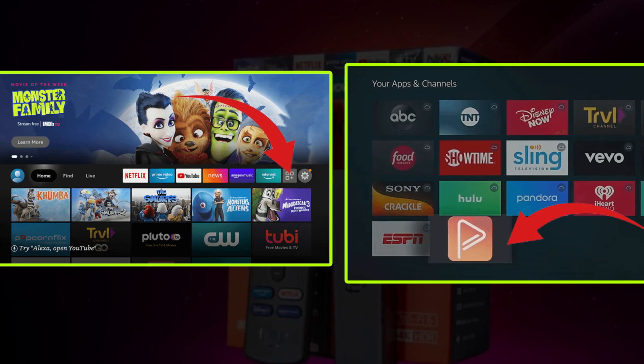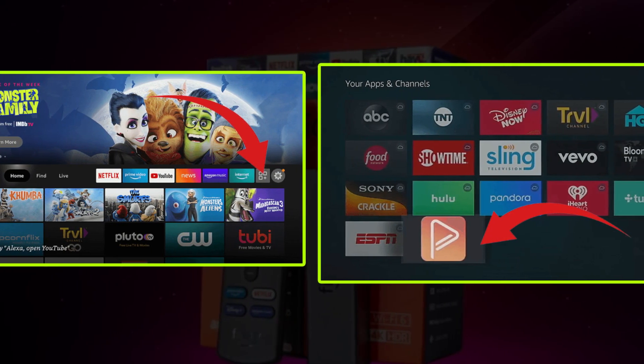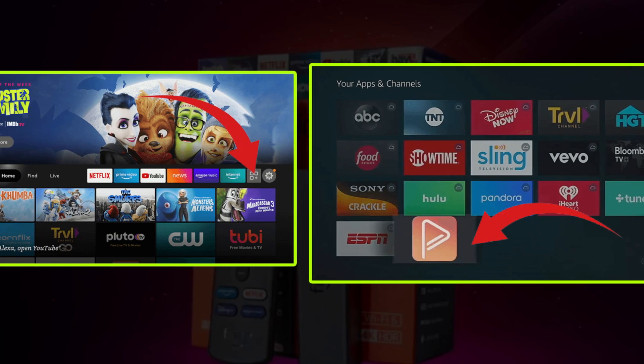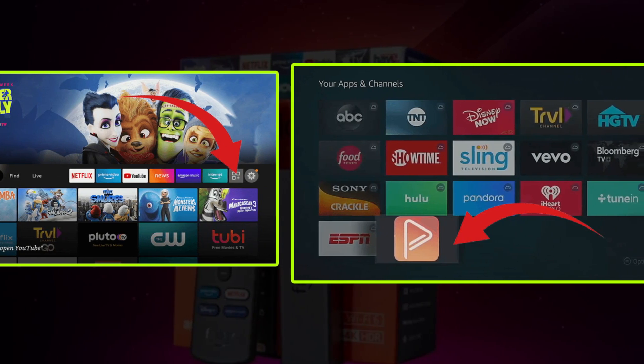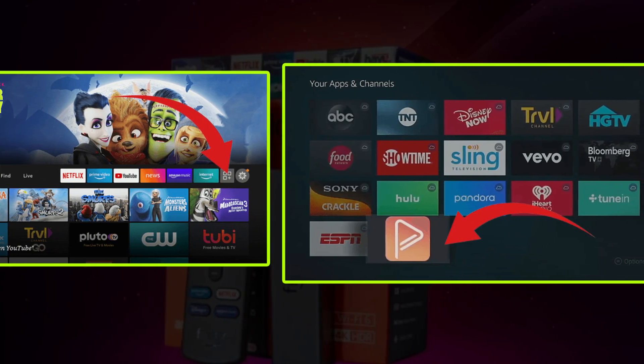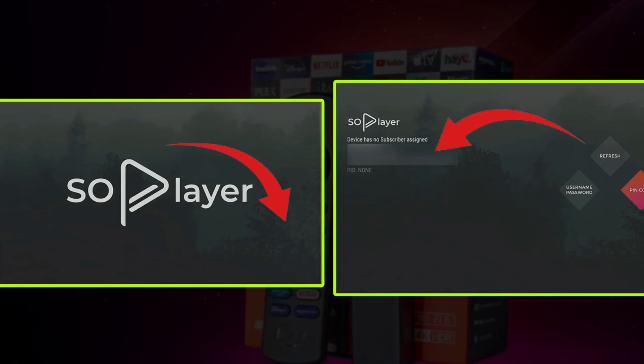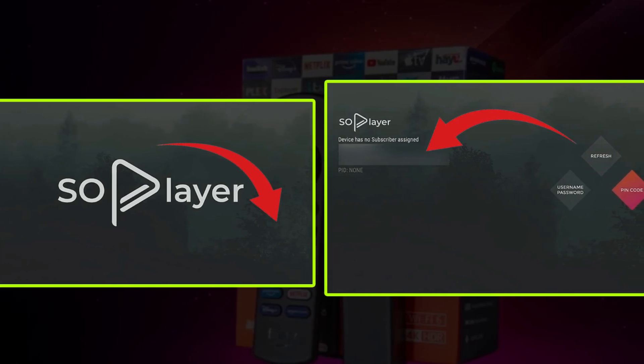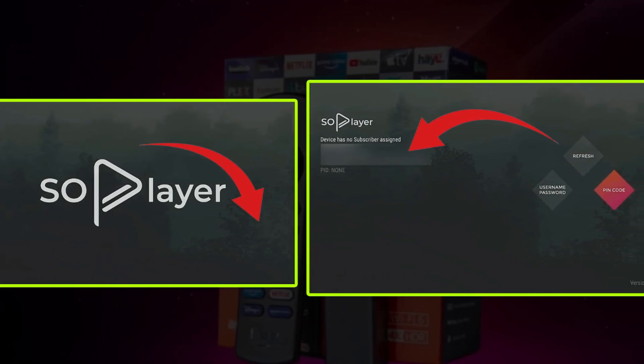Go back to the Home menu and click All Apps. Now choose SoPlayer and launch the app. Now select the pin code option and you can either choose the username and password provided by the IPTV provider to integrate.